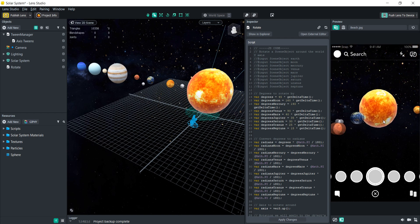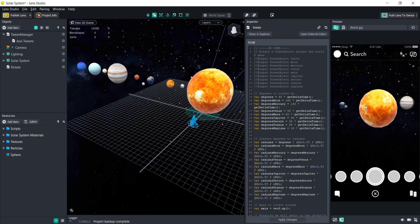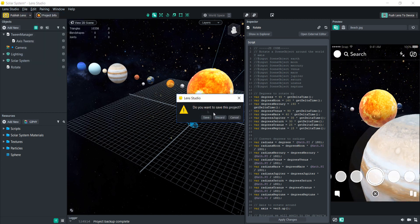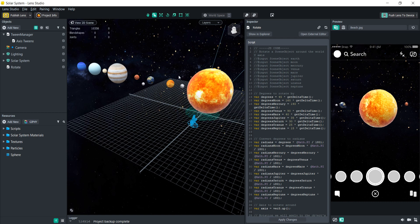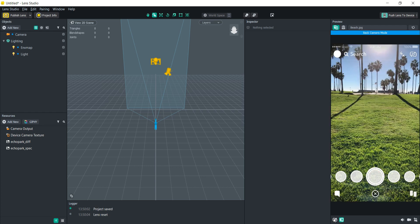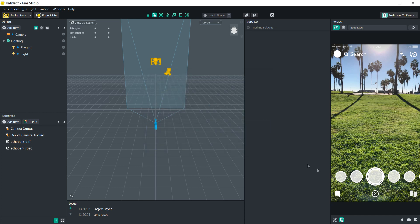This may seem like a really complicated lens to make because it's kind of like a VR lens, but everything is actually available for free either built in within Lens Studio or online. So we'll start a new project. We're going to switch to the back camera — to do that we'll go to the project info and for lens works on, we're going to select only rear camera. That means it's only going to open up on the rear camera and we can still have that VR feel when we're walking around in space.